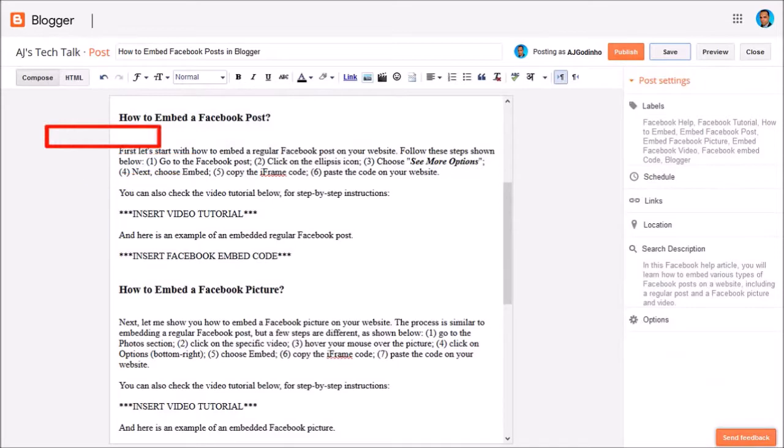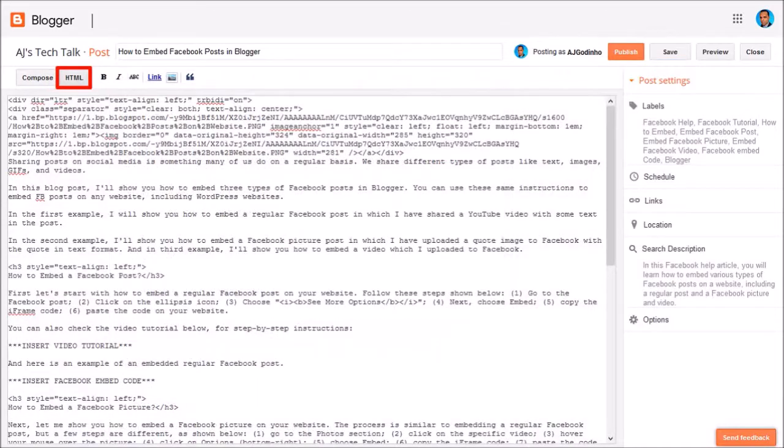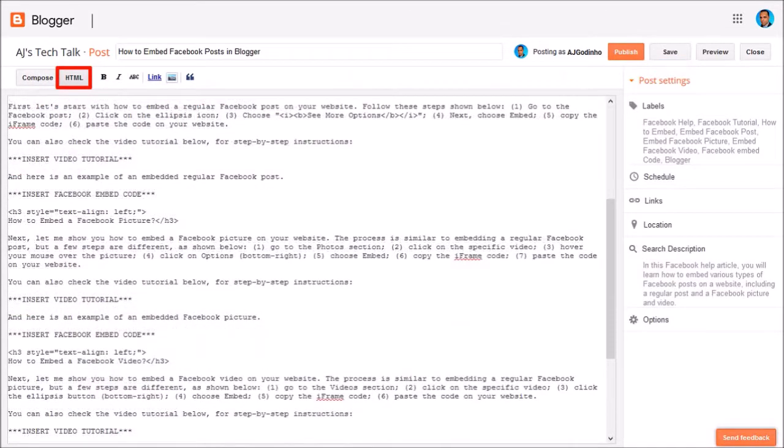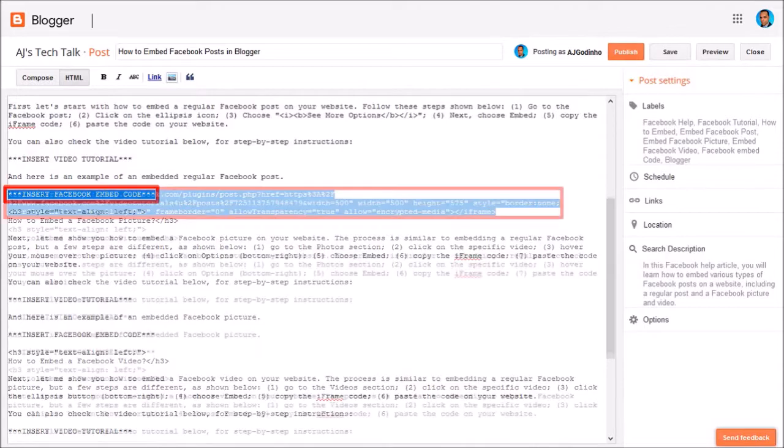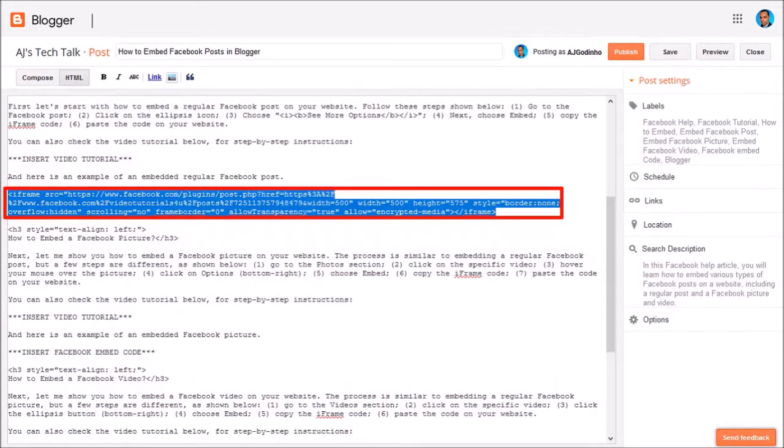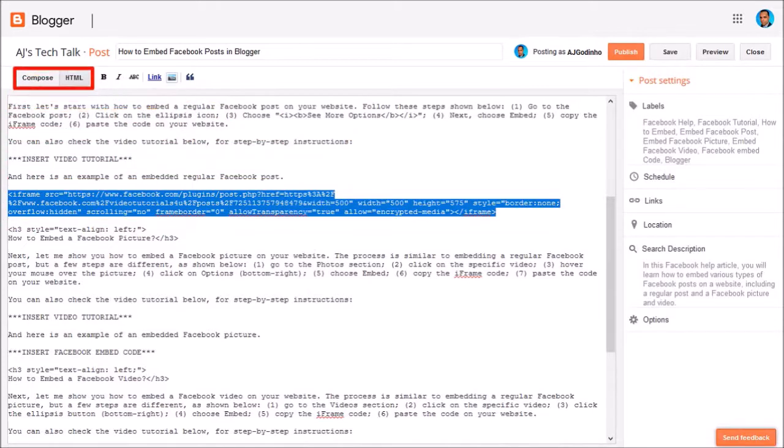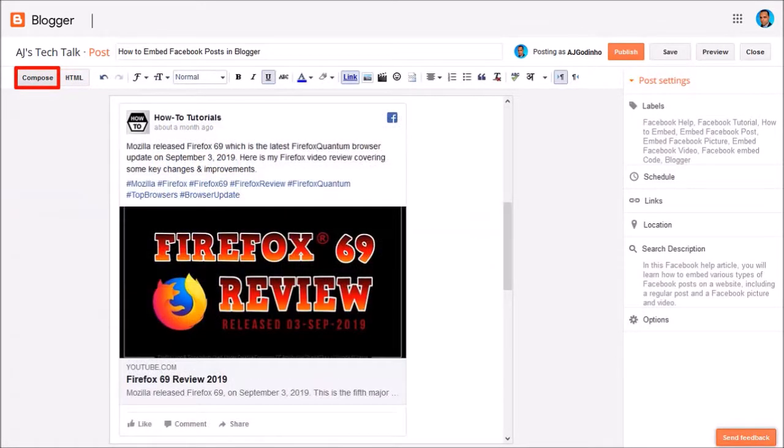You have to go to the HTML tab. This is similar to WordPress as well. And you'll see the HTML code. Let me scroll down, and here is my note. You just need to replace it with the iframe code from the Facebook post like so. And if I go back to compose mode and scroll down, here is the embedded Facebook post.